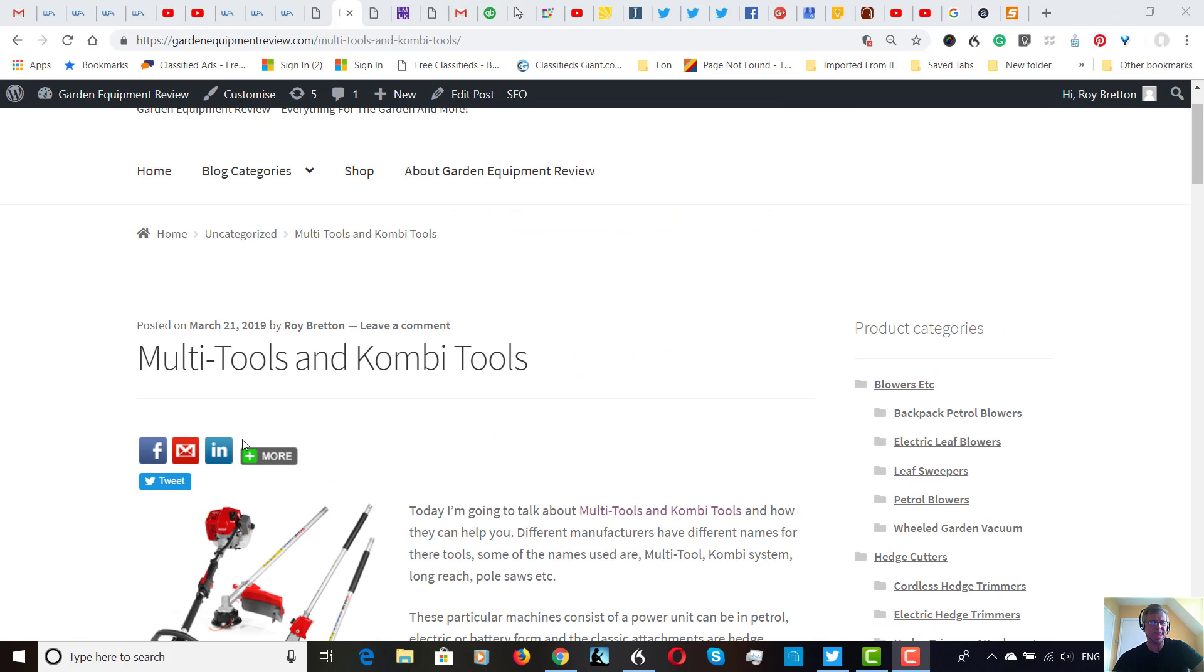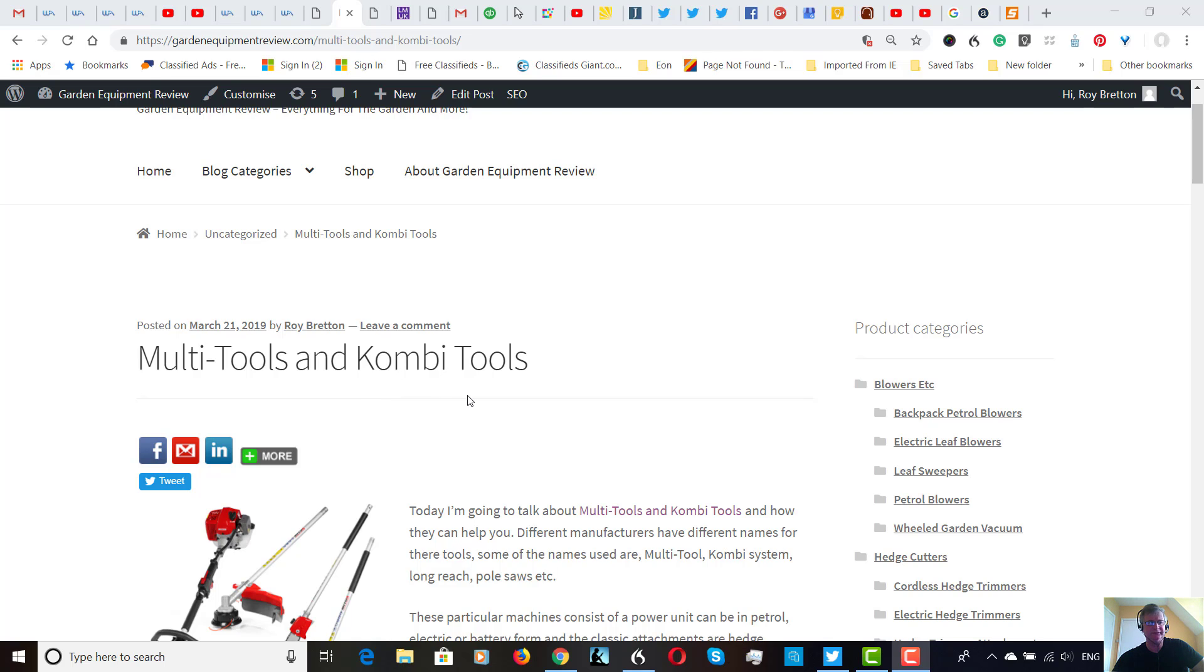Hi there, it's Roy Breton here from GardenEquipmentReview.com. I just made this short blog post about multi-tools and Kombi tools.